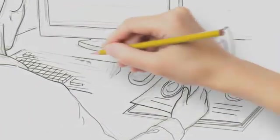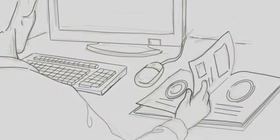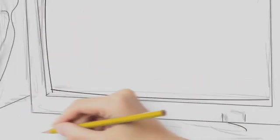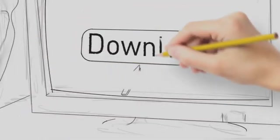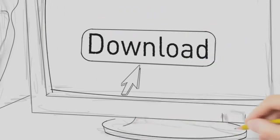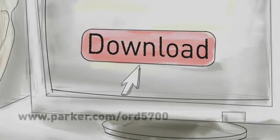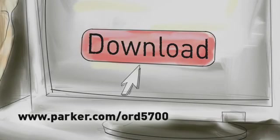To ensure the best learning experience, please have the handbook available to reference and take notes. If you do not have a hard copy, you can download a digital copy from our website at www.parker.com/ORD5700.